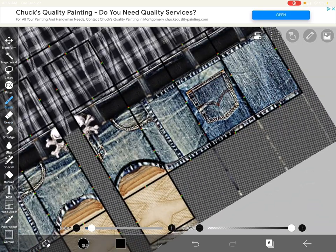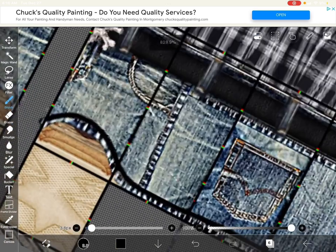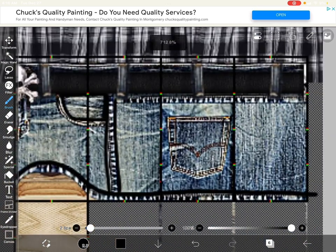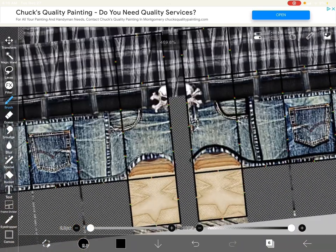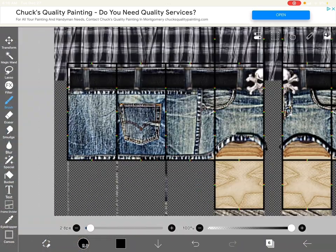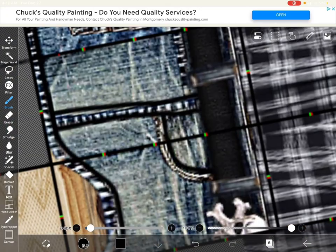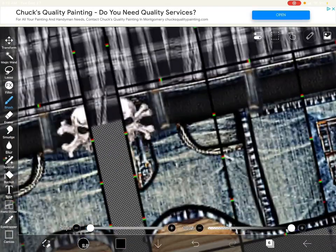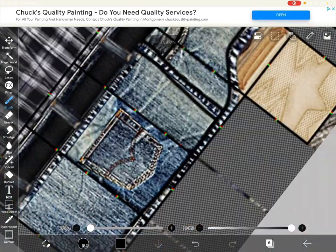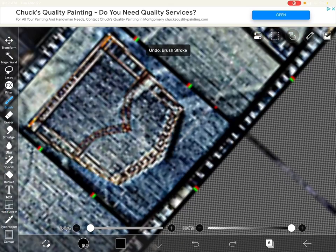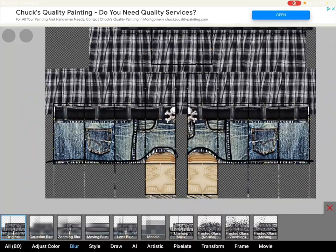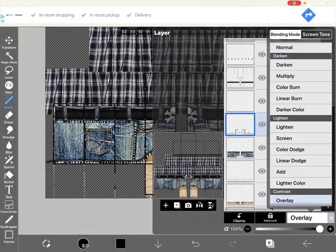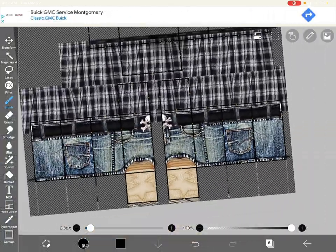I almost forgot an important step - you have to add the shading. The shading really makes the design look better. So after I added it, I blurred it and then I overlaid it, and I'm actually done this time.